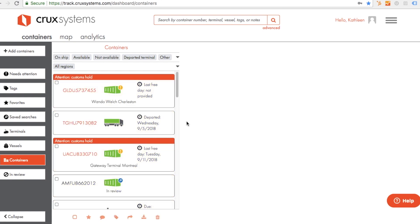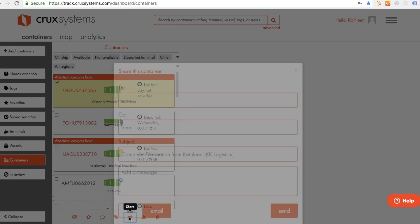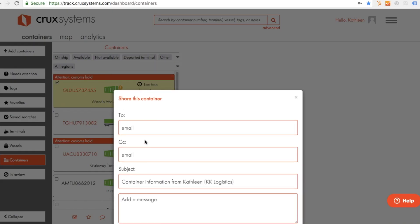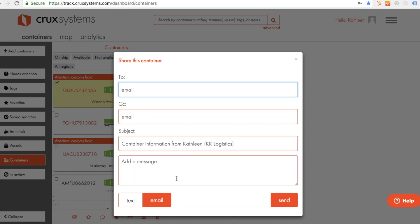For example, to share container information, select your containers, click the share icon, and send your email with your container data to anyone who needs it.